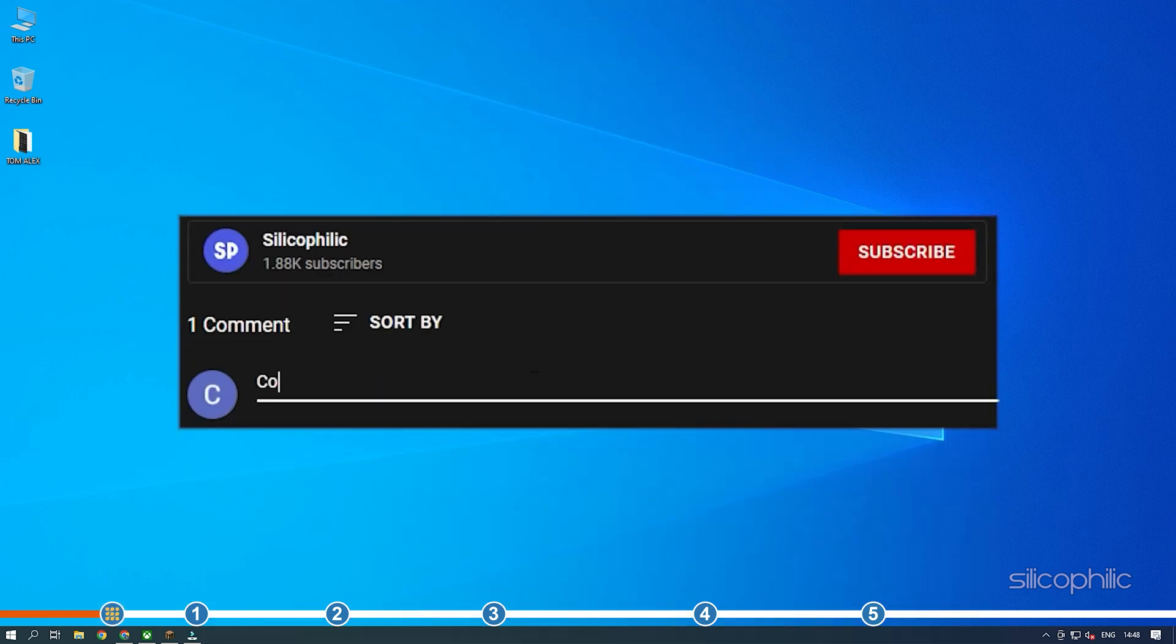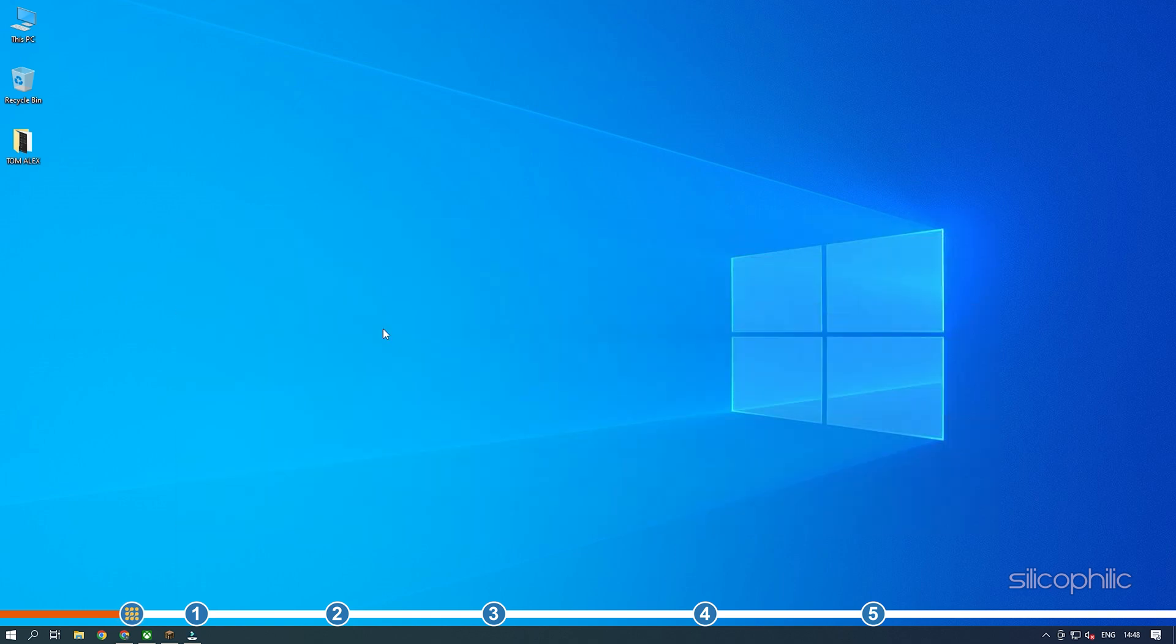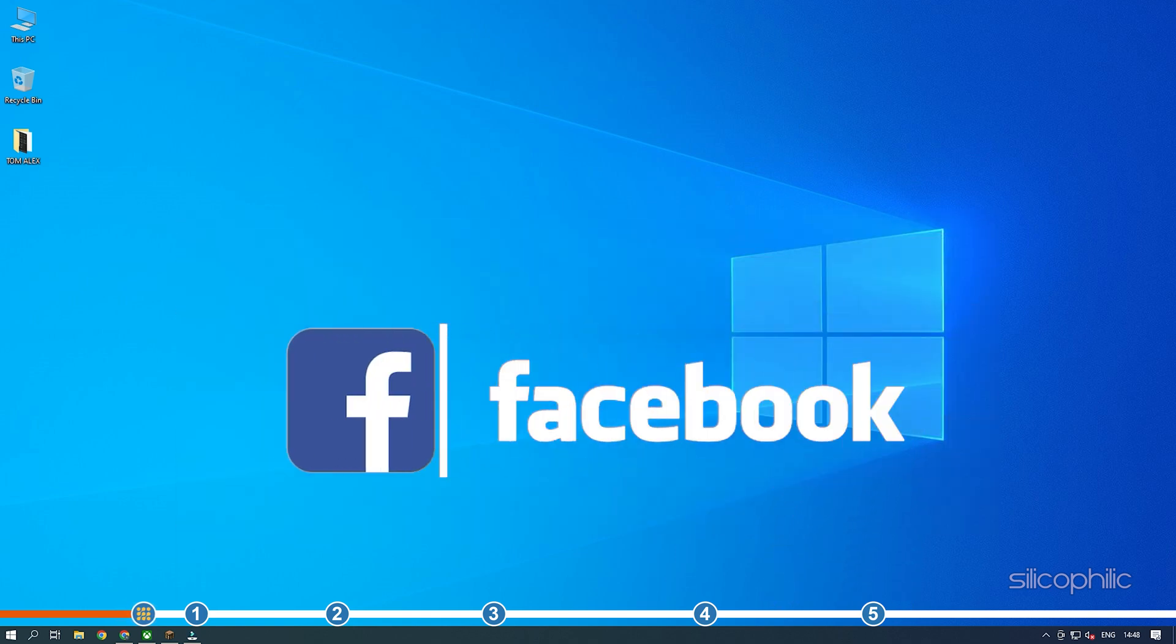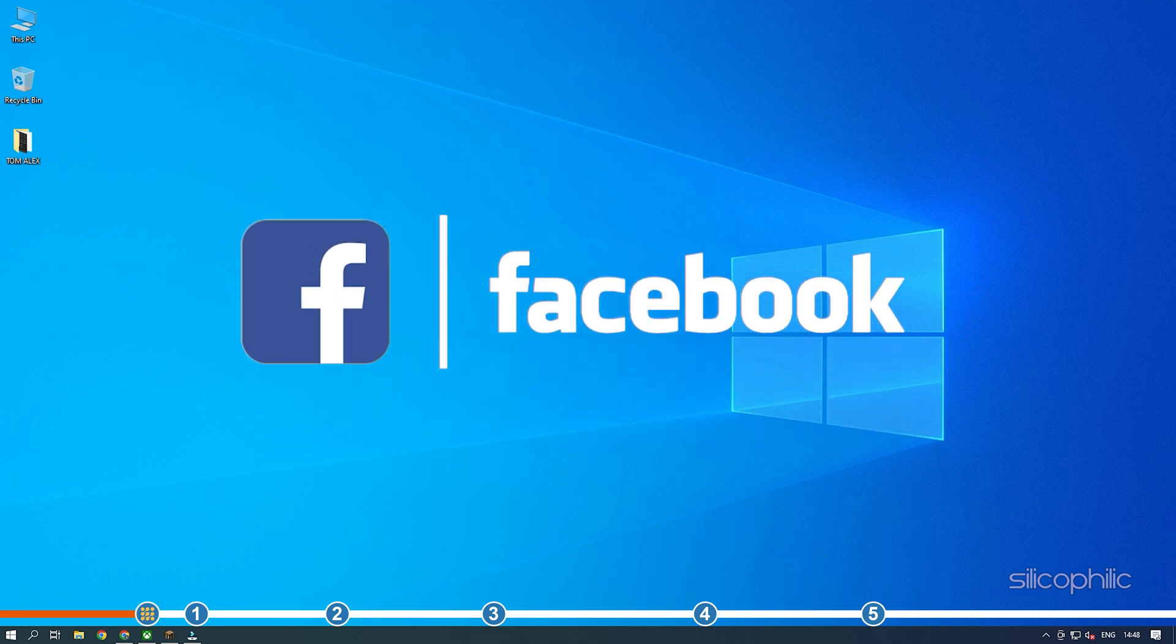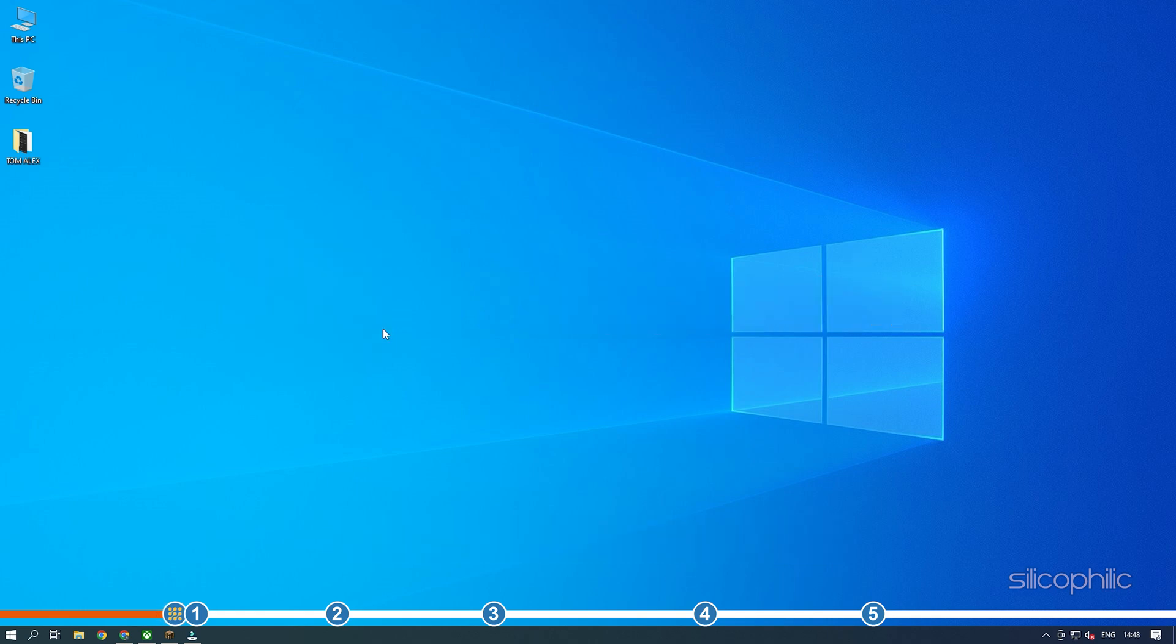Don't forget to comment your feedback on the solutions or if you are facing any issues while performing them. We also have a Facebook group of troubleshooting experts where you can share your tech issues and get direct help. The link to the group is in the pinned comment. Now let's jump into the solutions.